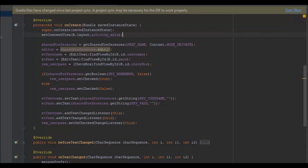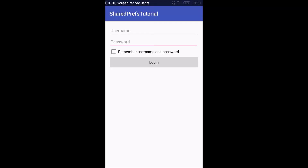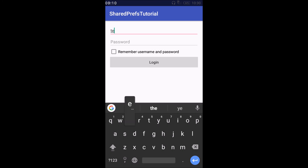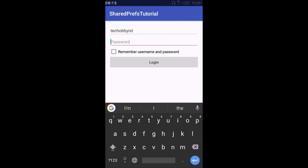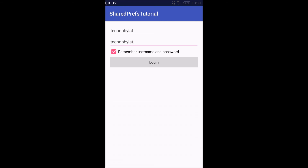Now I'll run it to show how it works. I have the username and password fields and the checkbox. I'll type 'techhubist' for username and 'techhubist' for password — you can see the password because I didn't set the input type to password. If I check the checkbox, it saves to the SharedPreferences, and I can now exit the application.